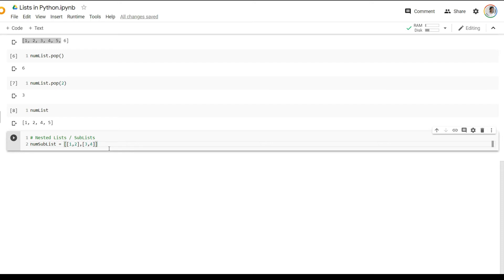You have an outer square bracket signifying the outer list. And then you have the two inner lists that are signifying the sublist. Now, how do you access elements? It's similar to how we did that in list. Each element here is assigned an index. So sublist number one is assigned an index zero. Sublist number two is assigned an index one.